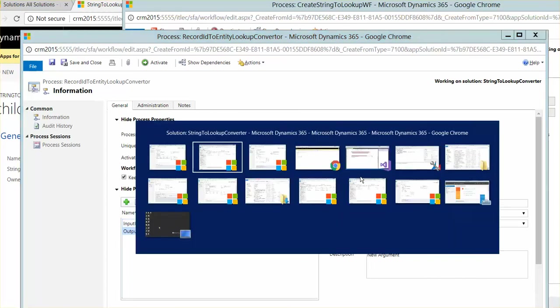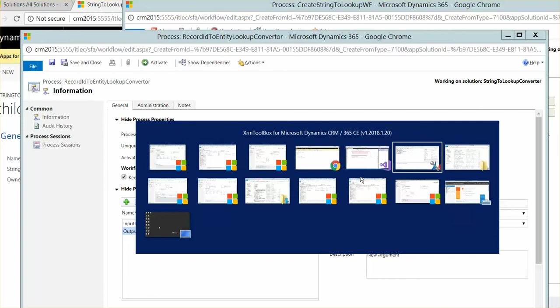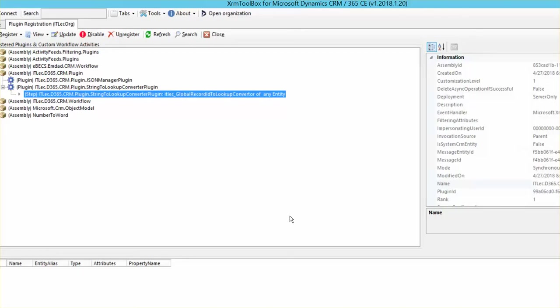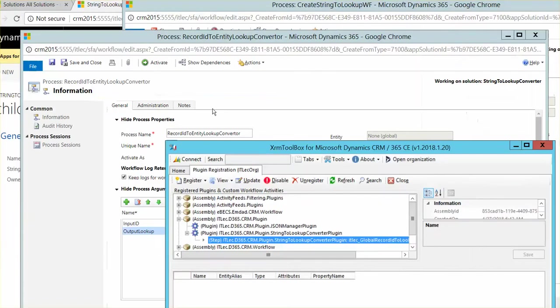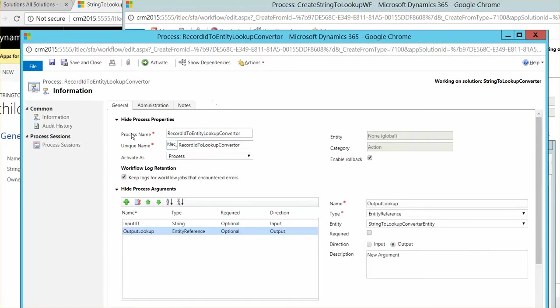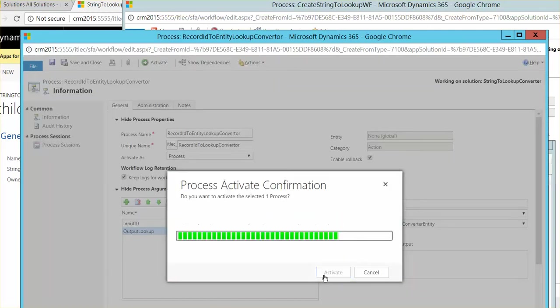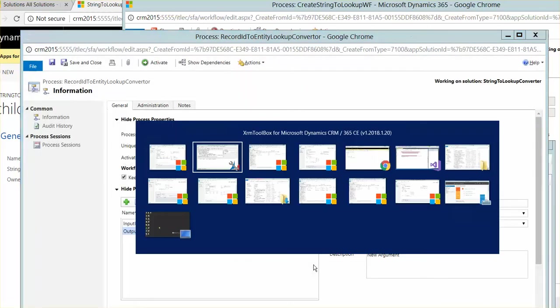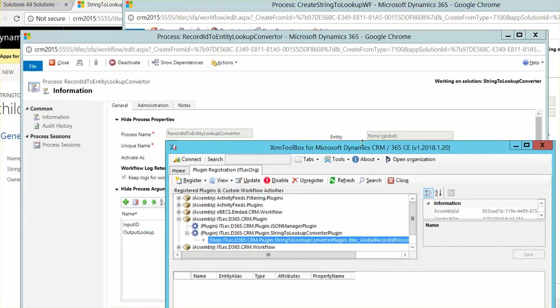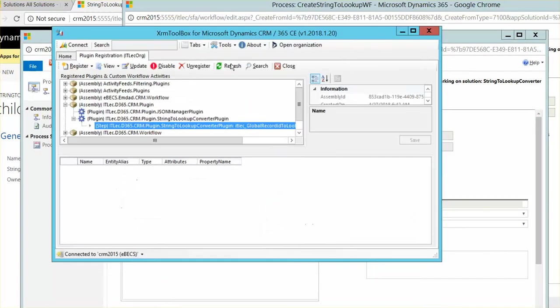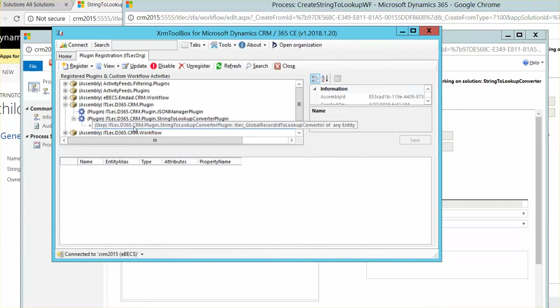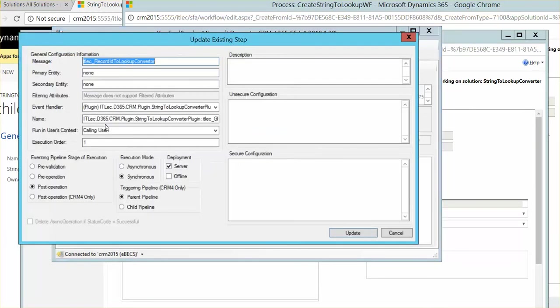So let's show you now how to set up the, after you create this action, you should come in the plugin registration tool and just assign new step. This is the step. Just give it the name of your action.